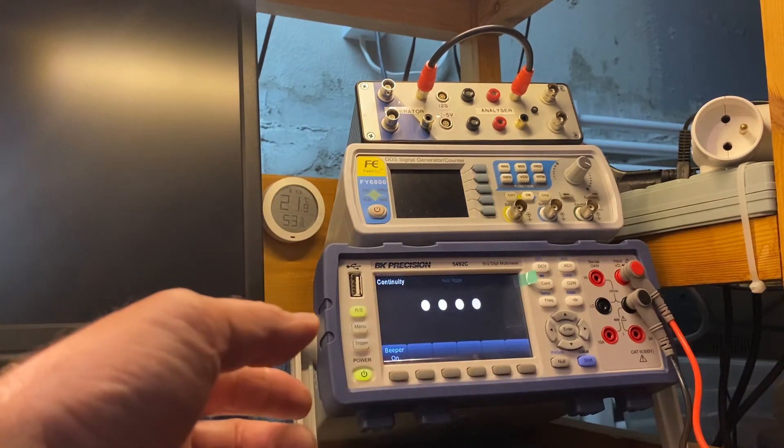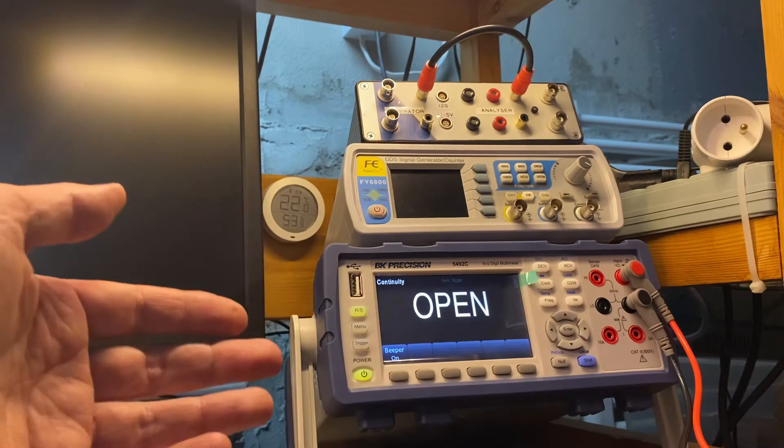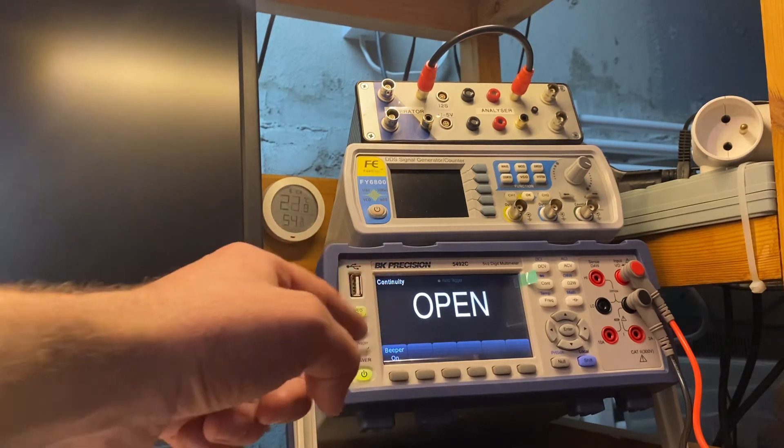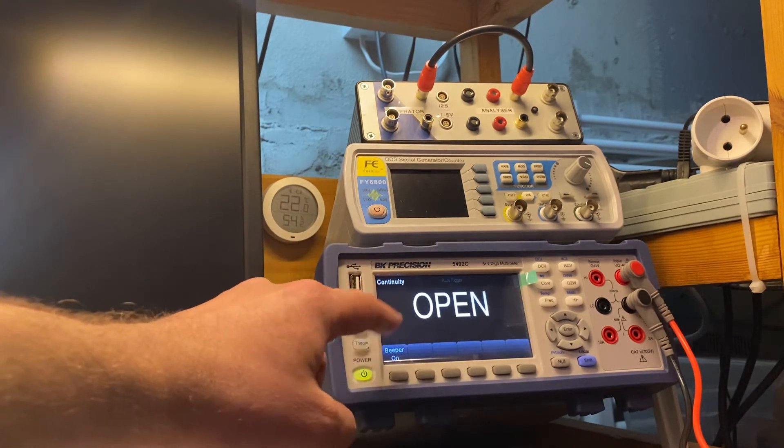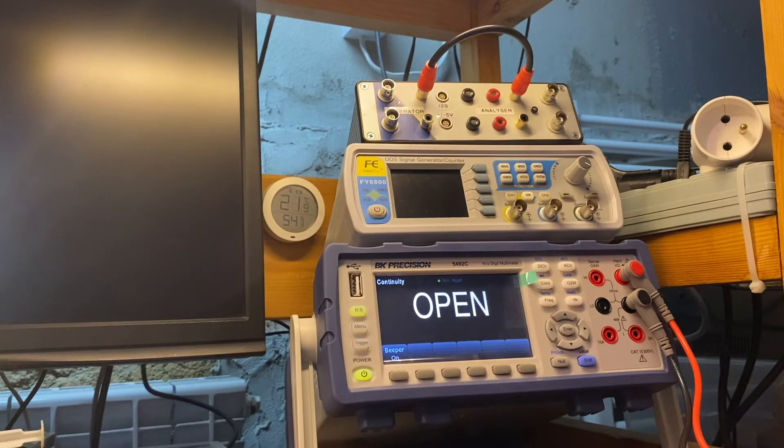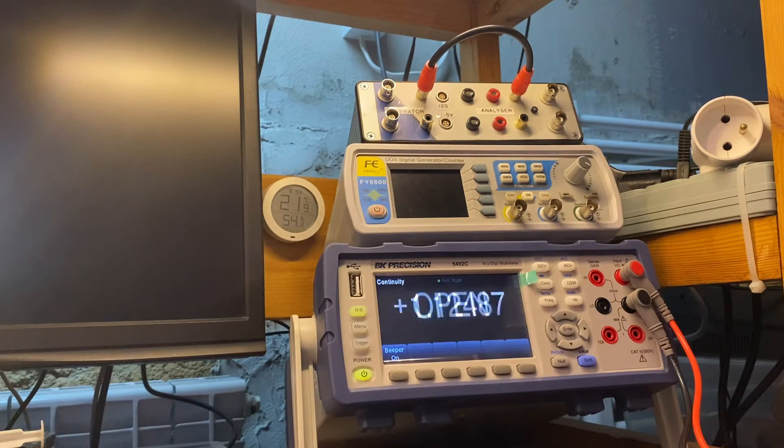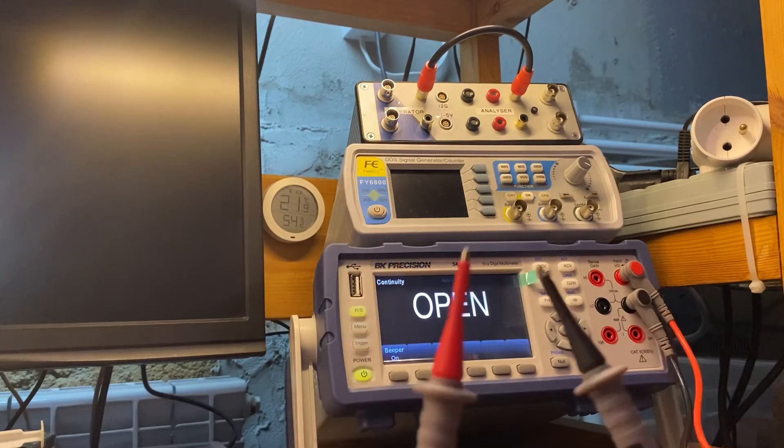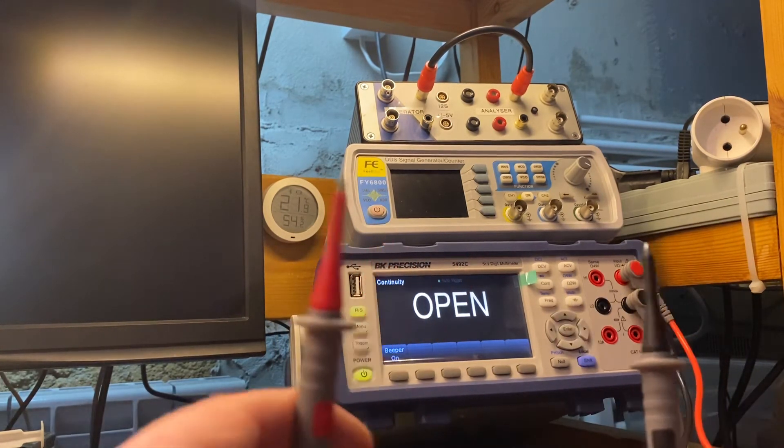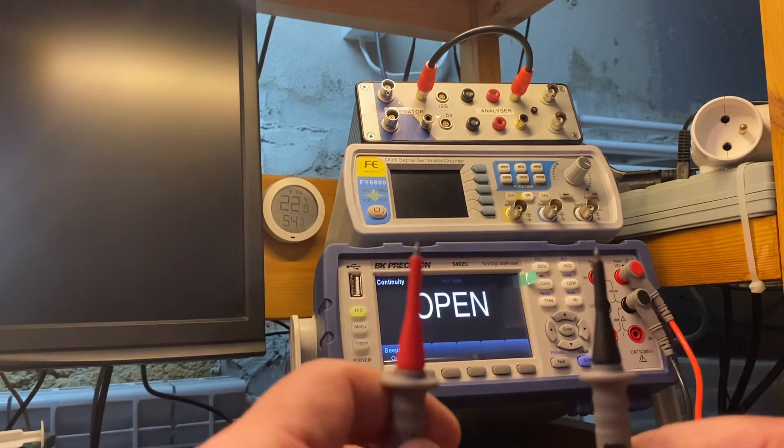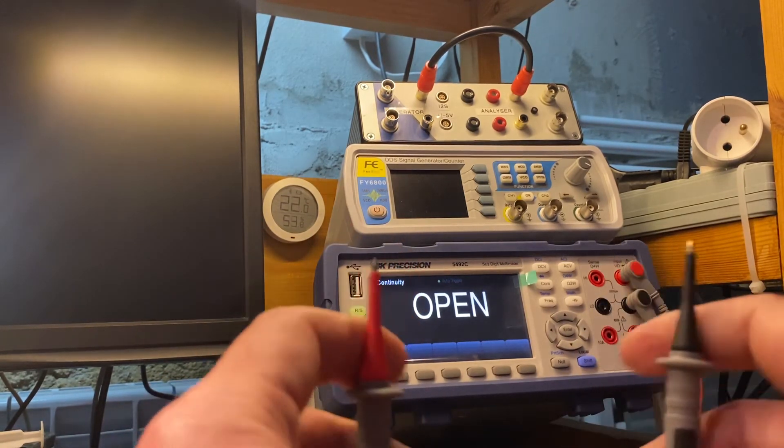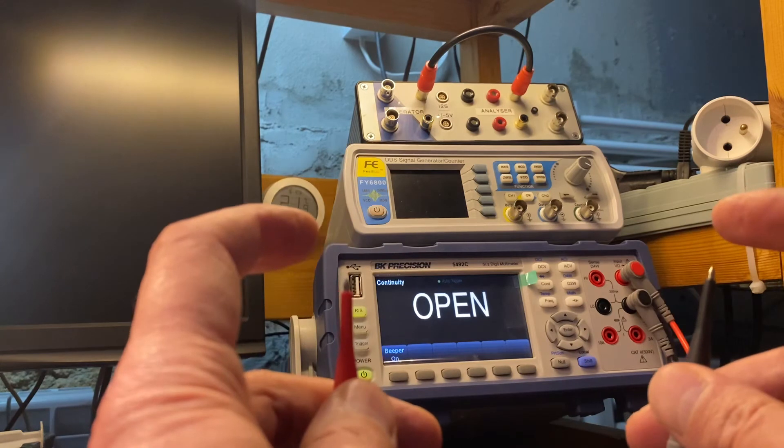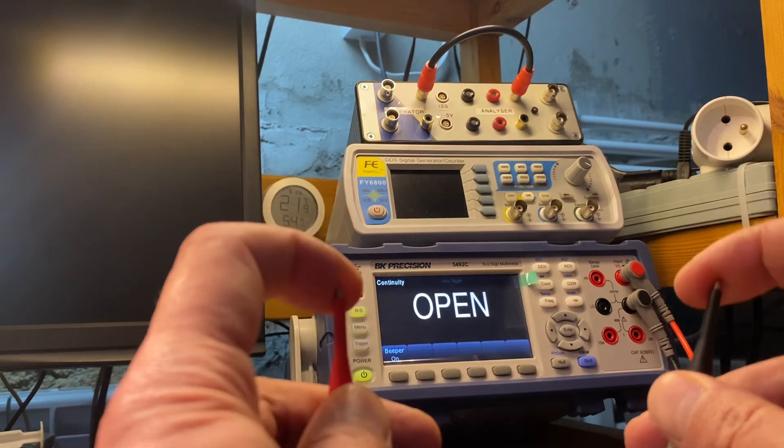And now we have continuity mode, which is displayed in this corner. Now we have two separate probes, and now I'll touch these probes with my finger, okay? And look at that.